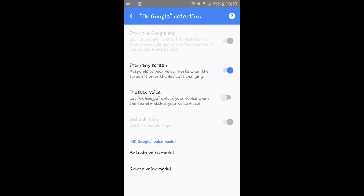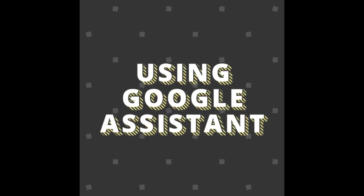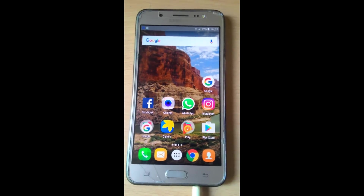You can also see the Trusted Voice option, which means that if you say OK Google when the phone is locked, it will get unlocked because it has already saved your voice. However, for safety I would not recommend it, because if someone else has the same voice as you, it will create a problem. After doing this, click on 'Retrain voice model,' click on 'Get started,' and now say OK Google.